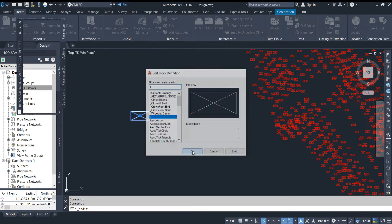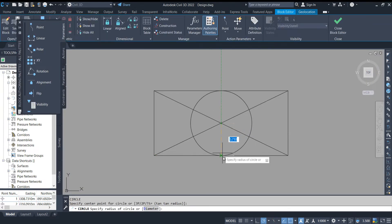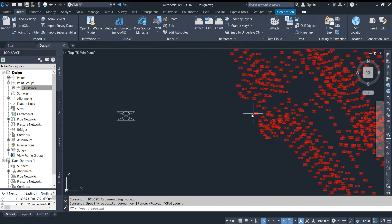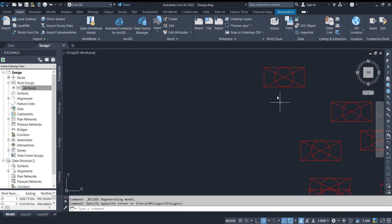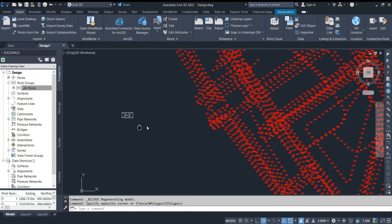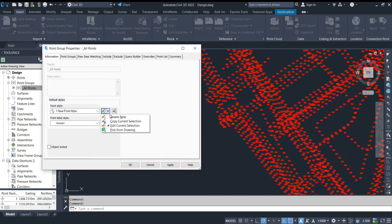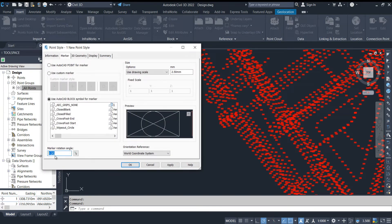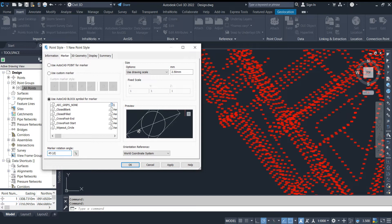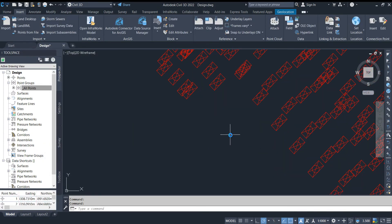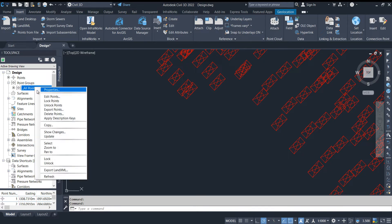If you change anything in the block, the same change will happen in the point style also. For example, I added a circle inside the block and the same circle was added in the point style. So like this we can give any kind of block as a point style. Go to Properties again — from here I can change the angle. For example, I am giving 45 degrees. Apply, OK. See — the point style is rotated 45 degrees.